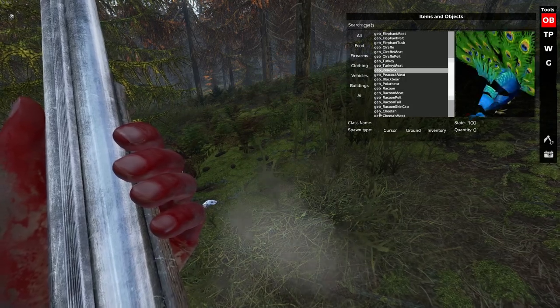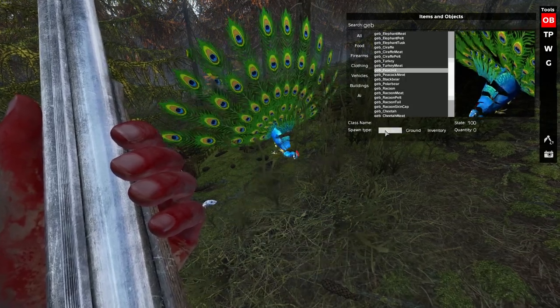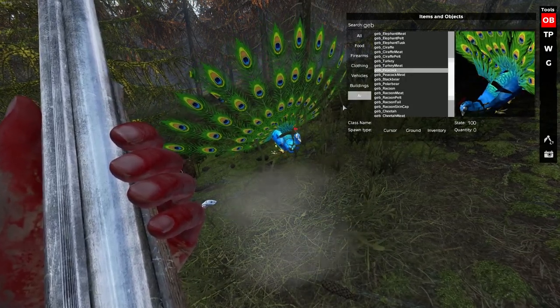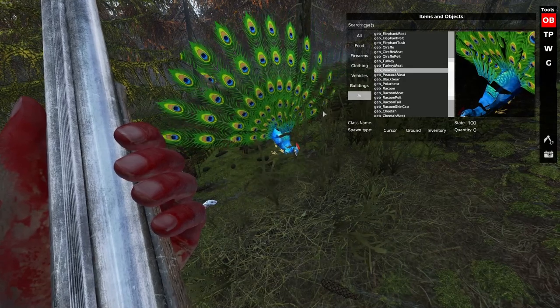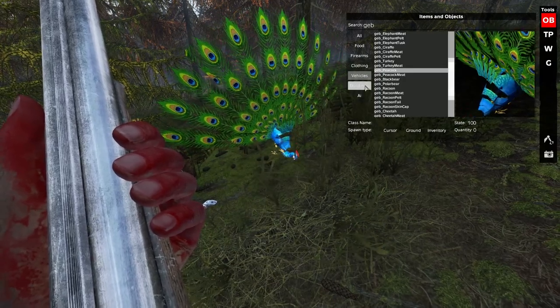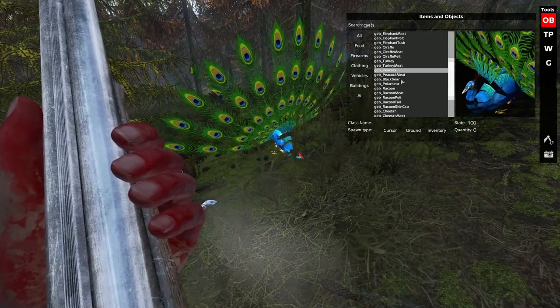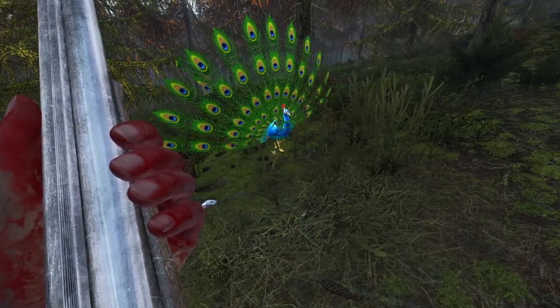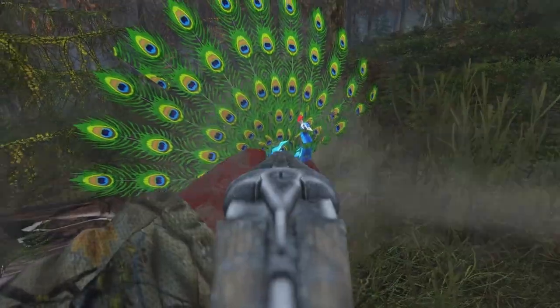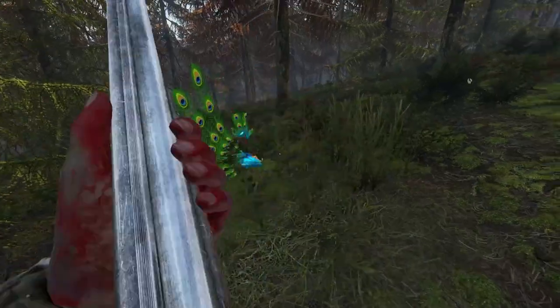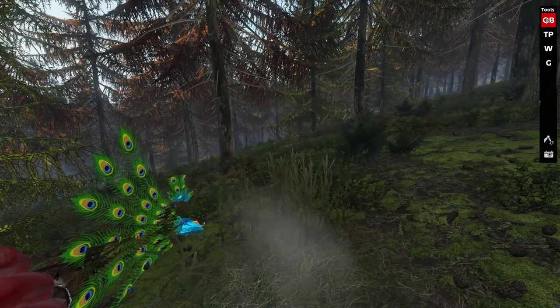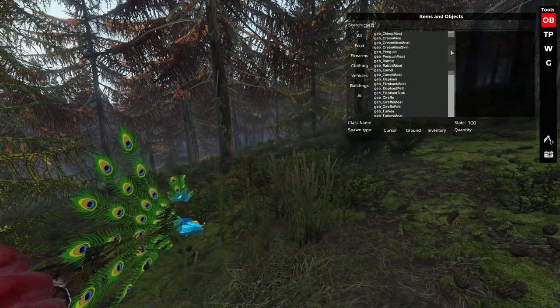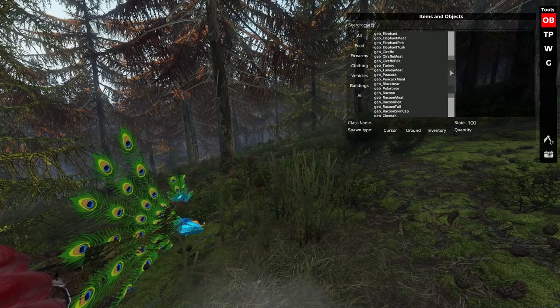So, then we have the peacock. The peacock, again, is a freer model. It breaks apart. Eventually, I plan on upgrading that. The peacock call is pretty loud.